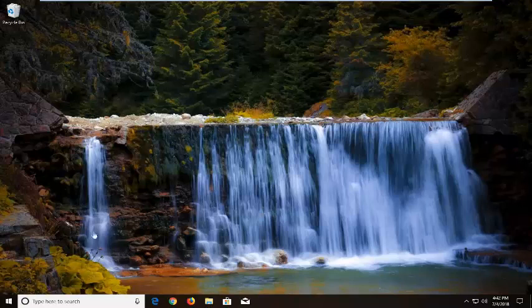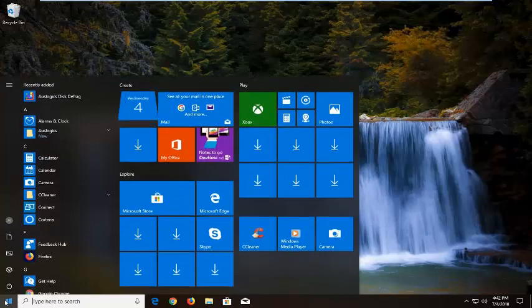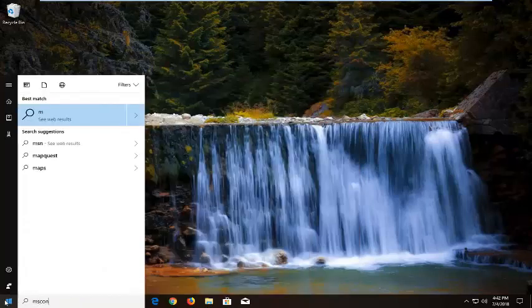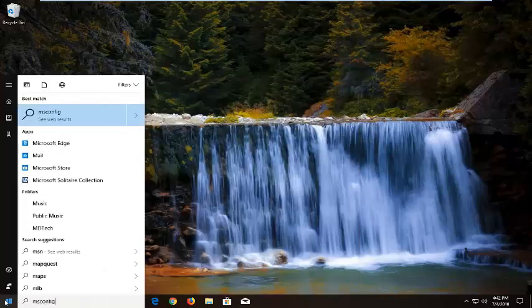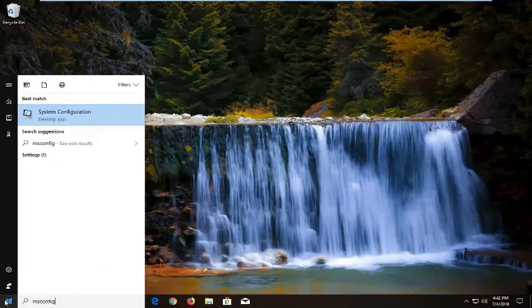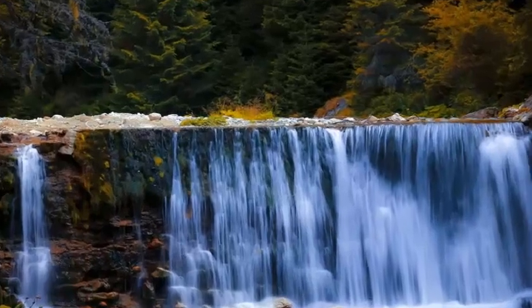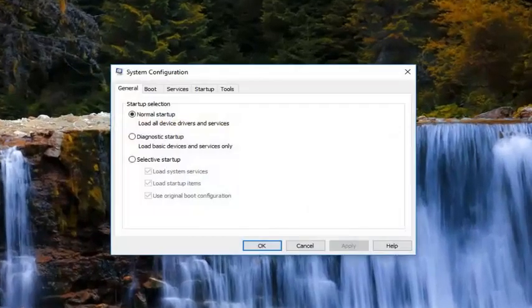We're going to start by opening up the start menu. Just left click on the start button one time and you want to type in MSCONFIG, so M-S-C-O-N-F-I-G. Best match should come back with system configuration. I'm going to left click on that one time to open it up.